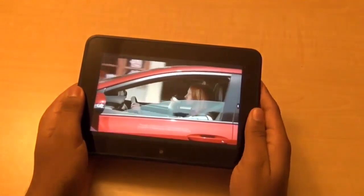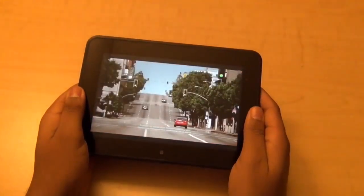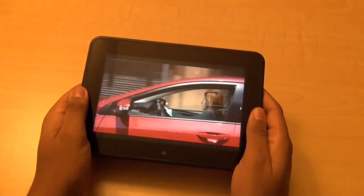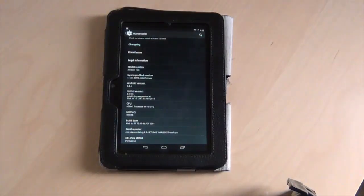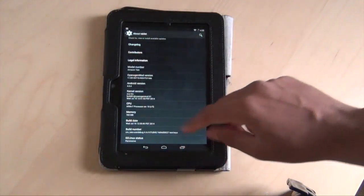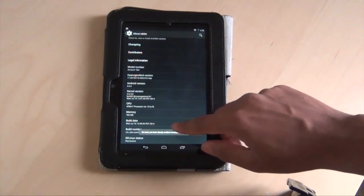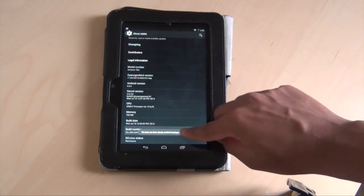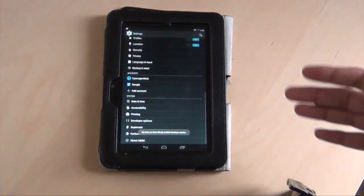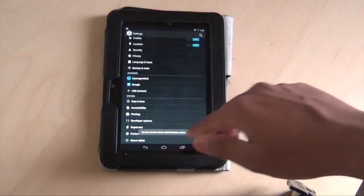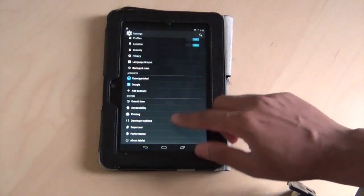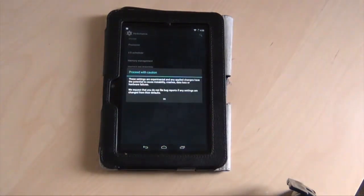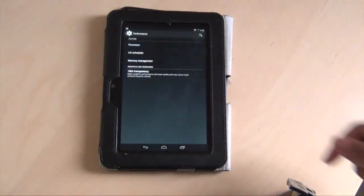I'm going to show you how to enable developer mode because there are some options that you could do with this. To enable developer mode, you have to hit the build number about seven times. After that happens, it's going to say you have enabled developer mode. After you have enabled developer mode, you could do multiple things.